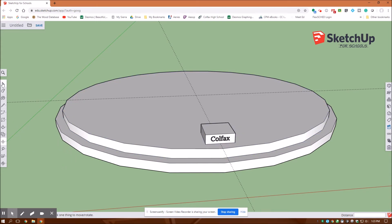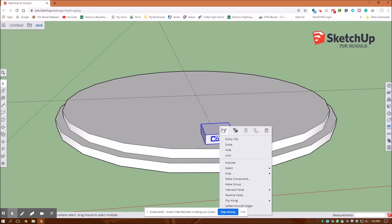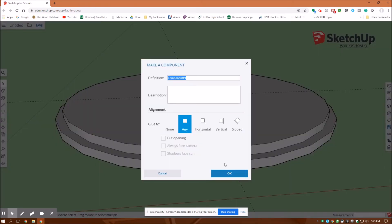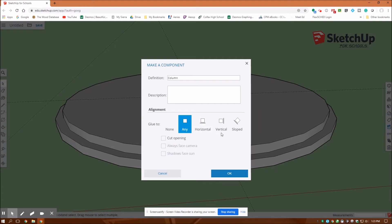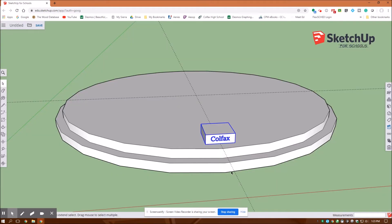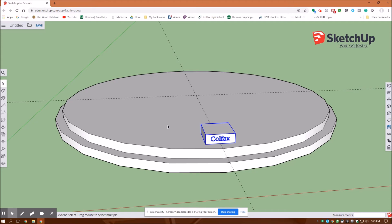Now I'm going to make this into a component. I'm going to use my selection tool, select the whole block, right click on it and make it into a component. I'm going to name that component 'column'. The nice thing about making it a component is now it's really easy to select. It is one entity. So if I copy and paste it somewhere else, that entity will be identical. If I modify this component, all of the other copies of it will be modified as well.